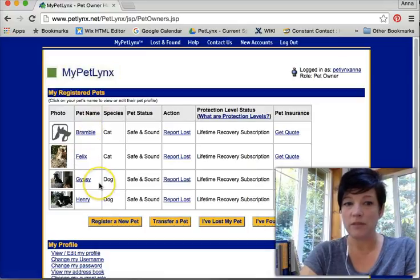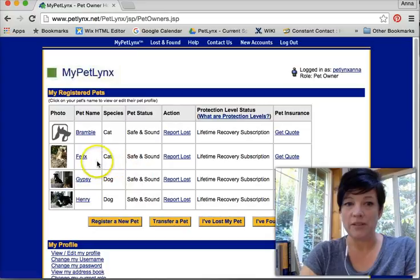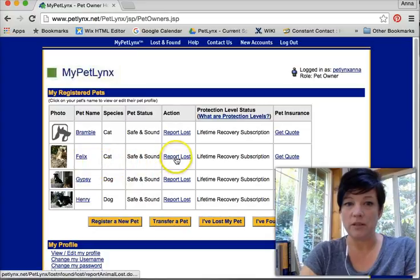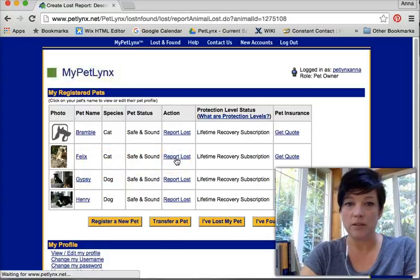Here you can see my list of pets. They're all safe and sound, but let's say that Felix has gone missing. So I'm going to report him lost — click there.